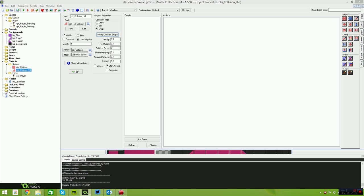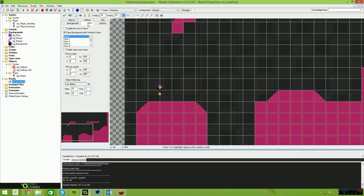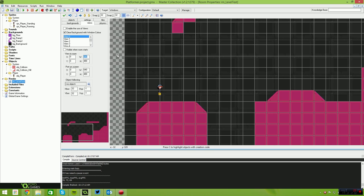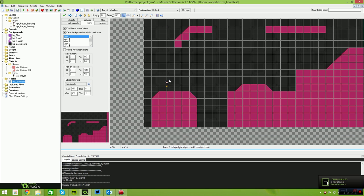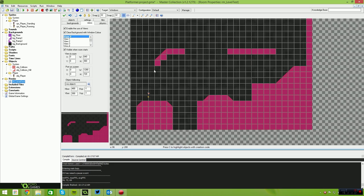The next thing is to add a view to our room. Come over to the Views tab and set the view to 640x360, and set the window to 1280x720 — this will make the game run in 720p with a little bit of scaling. Set the H border to 480 and the vertical border to 300 — this centres the camera on the sprite so the player doesn't perfectly snap to the edge. Tick the box that says 'Visible When Room Starts'.